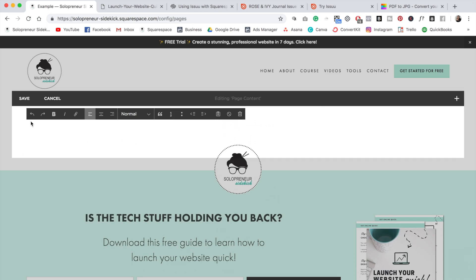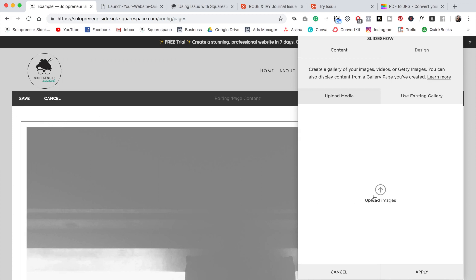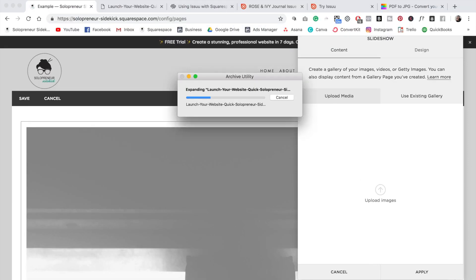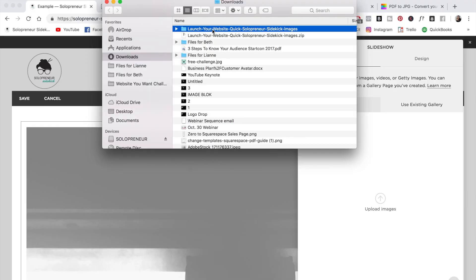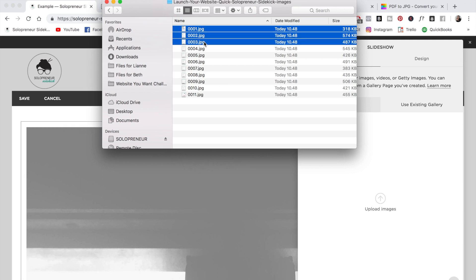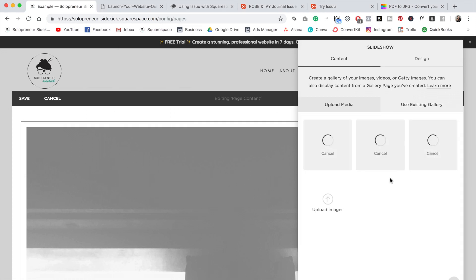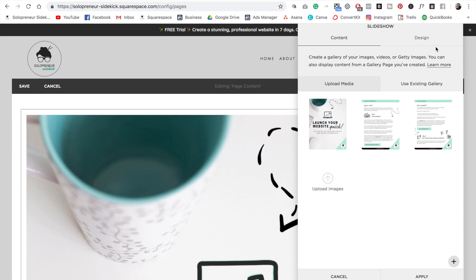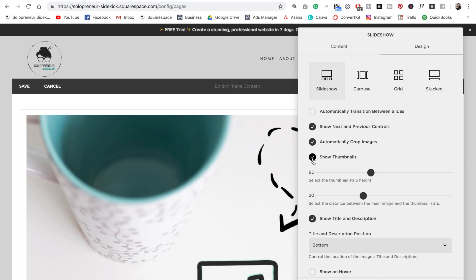The next thing you're going to do is find your insert point and then scroll down to where it says 'Gallery Slideshow'. Select that, and then you are going to upload your images here. First, let me unzip this folder — all you need to do is click on it and it creates a folder. If I open up this folder I can see all of my images. I'm going to grab three images for example purposes and drag them over into my gallery slideshow block. Now click on 'Design' and then click 'Show next and previous controls'. You can also display the page thumbnail — I'm going to check 'Show thumbnails' as well.